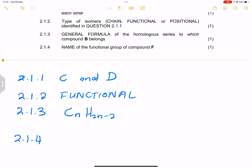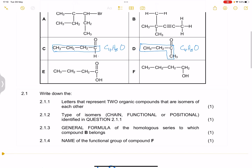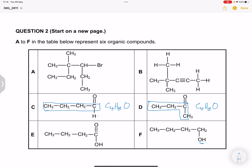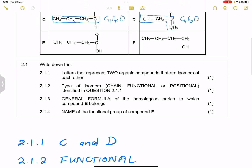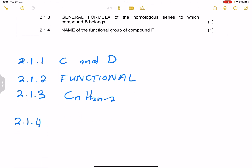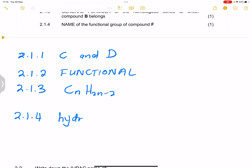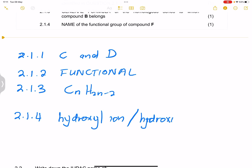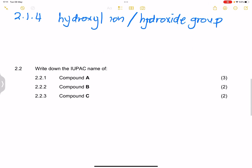The last part asks for the name of the functional group of compound F. Looking at compound F, there's an OH group — only an OH group — and that makes this an alcohol. They want the name of the functional group, so we say that is the hydroxyl group, or you can say hydroxide group. That is the functional group of the homologous series of alcohols.